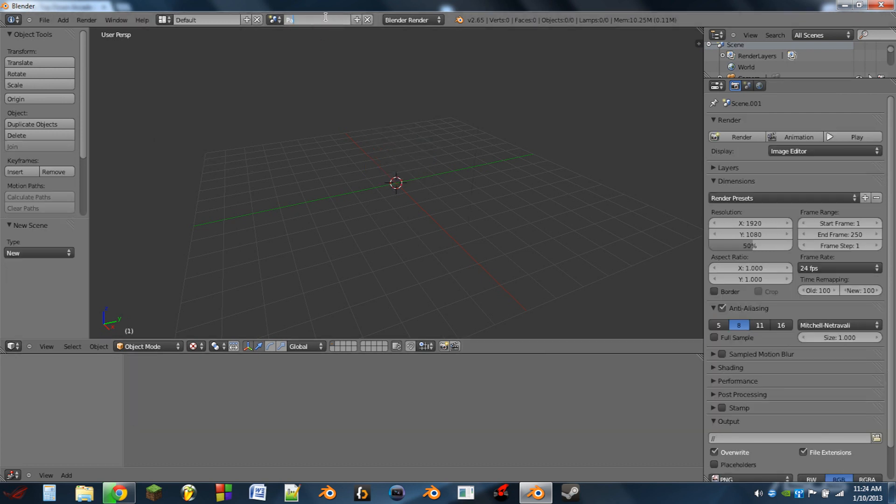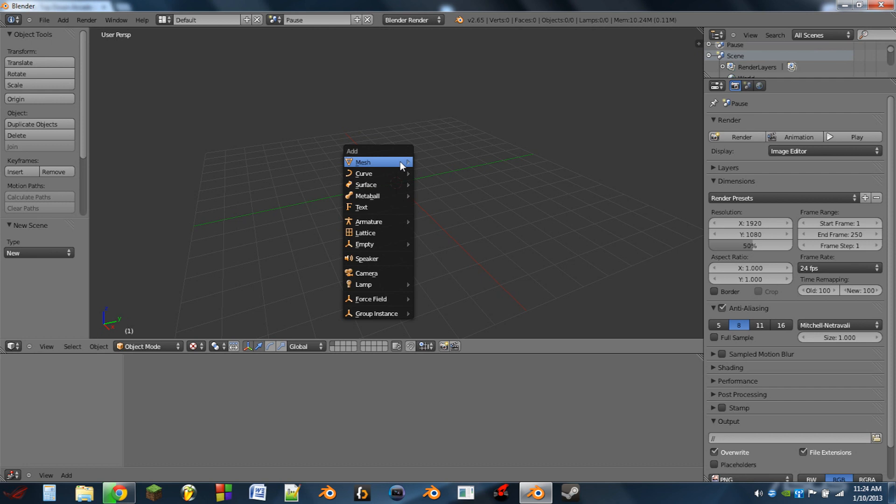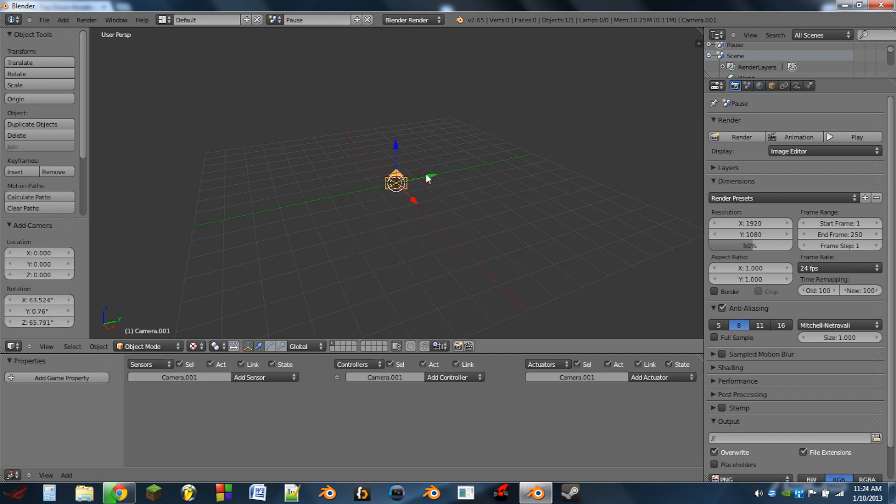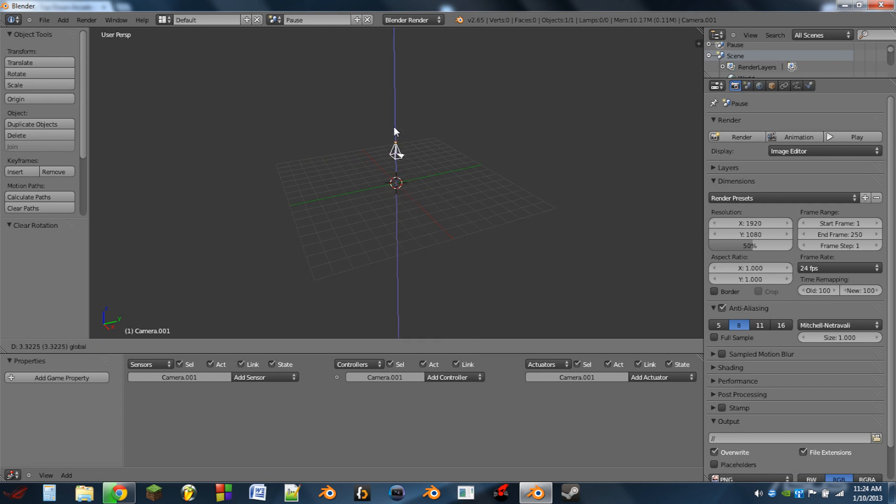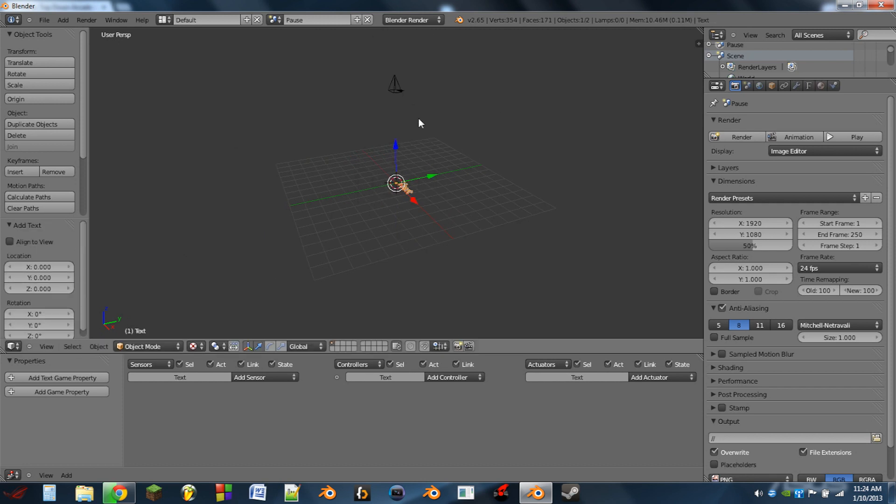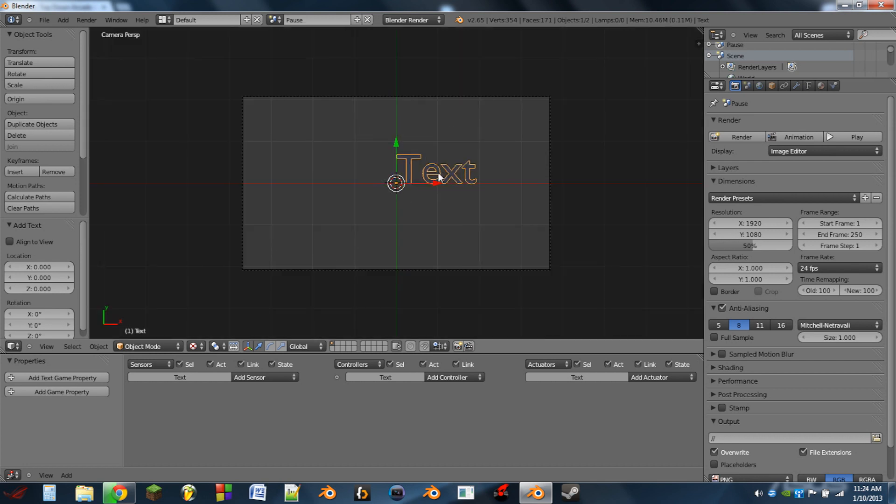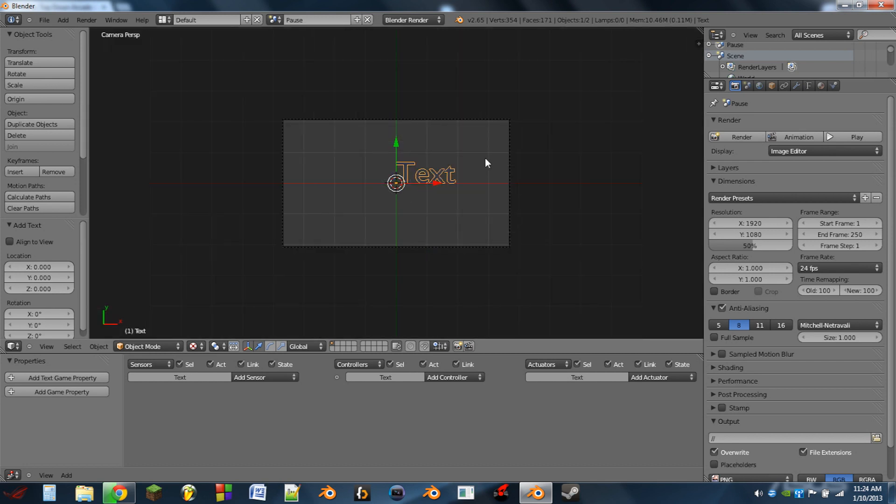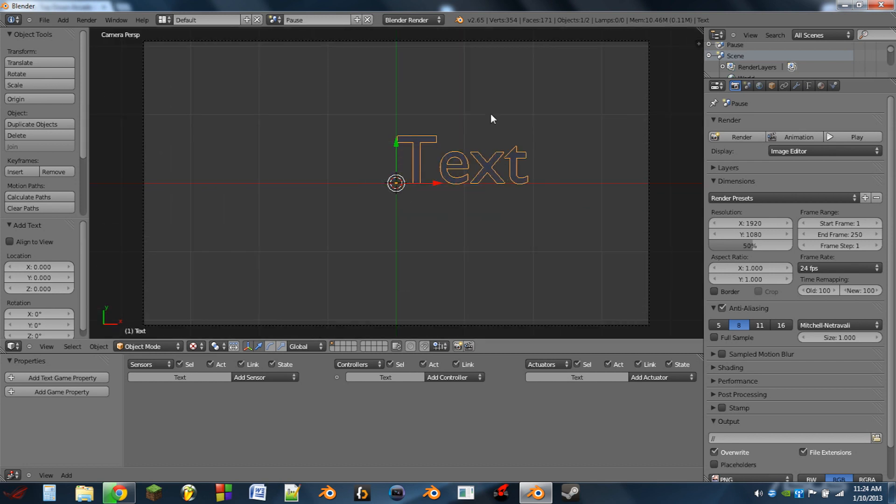We're going to name this one pause. And on this scene we're going to hit shift A, we're going to add a camera, hit alt R to clear the rotation of the camera, drag it up on the z-axis. We're going to hit shift A and let's add a text object. So we're going to hit zero to go to the camera view now.